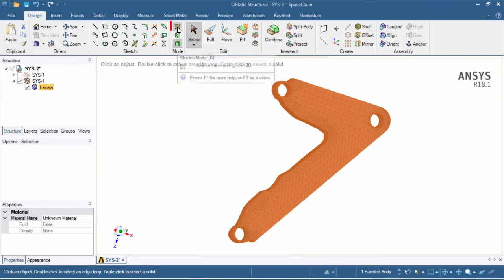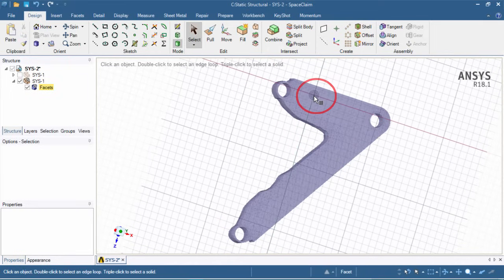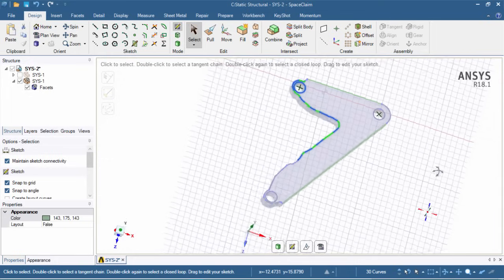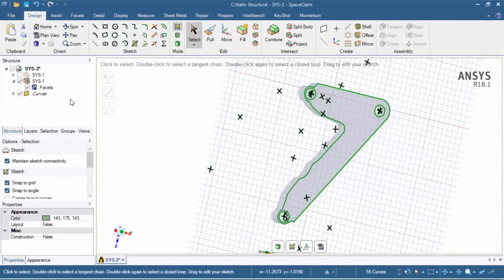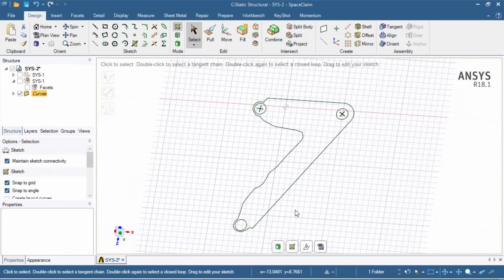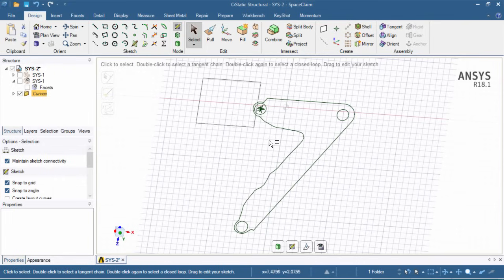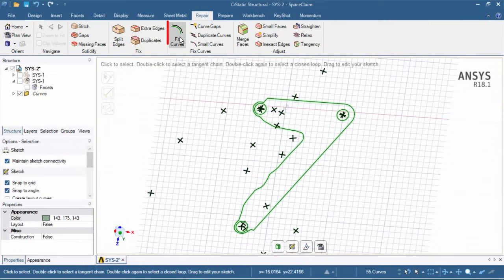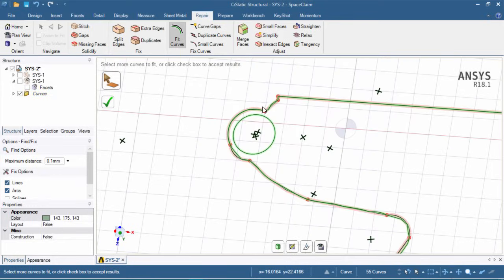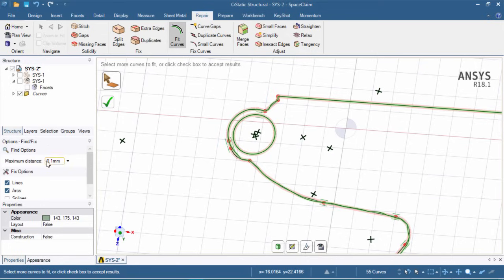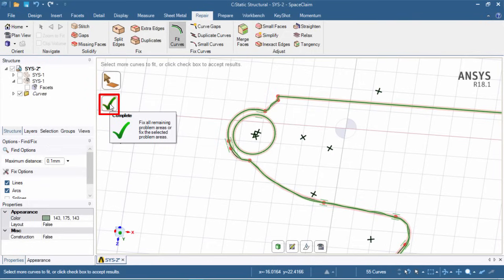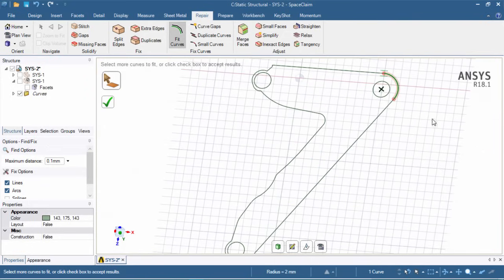To simplify, we'll enter sketch mode, click on the relevant face, select all edges by drawing a box over the geometry, and copy-paste them onto our new sketch plane. We'll then hide system one to remove the facets, leaving only the curved geometry. In SpaceClaim, select the whole geometry, go to the repair tab, and click 'fit curves.' Under fit curves, check 'correct tangency' and leave it at the default 0.1 millimeters tolerance. Click the checkmark to fit — now we have a much more simplified geometry.